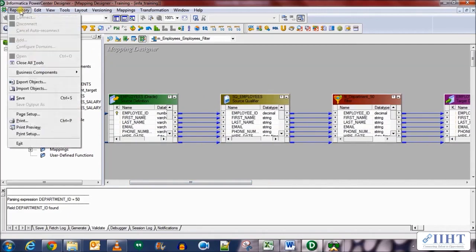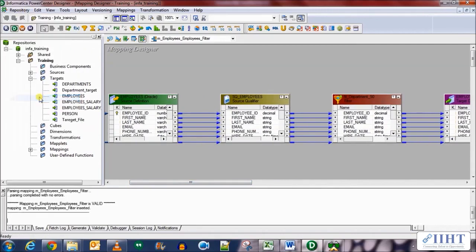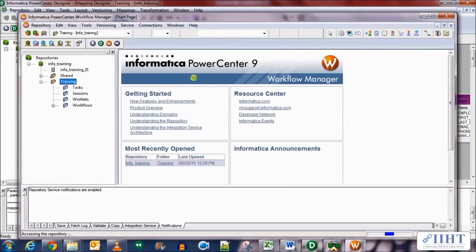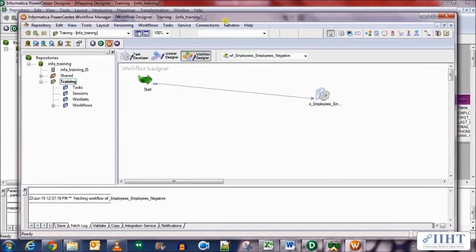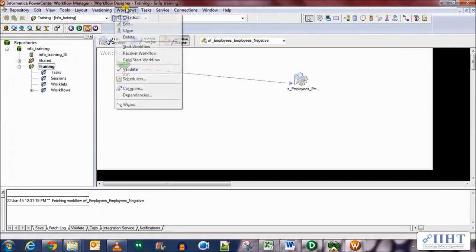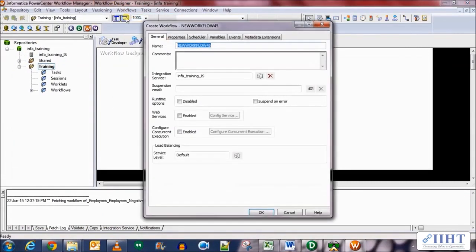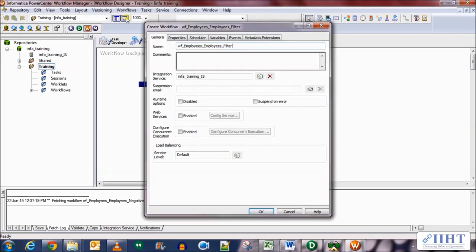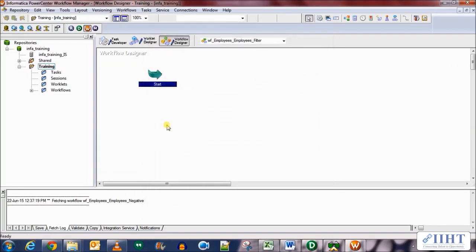Now let's select all the rows from the filter transformation and populate the target table from it. Here you can see the overall mapping that we've just created. Let's save our work and then we shall create a session and a workflow for it to run the mapping. The mapping has been validated. Let's go to the workflow manager now and create a new workflow named WF_employees_filter.